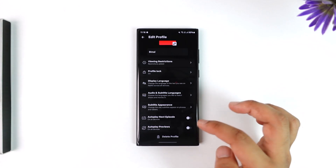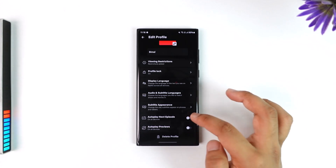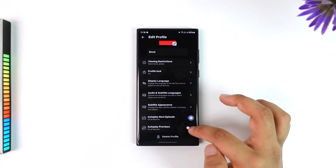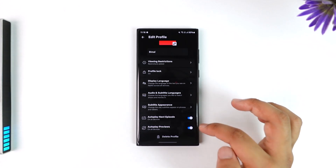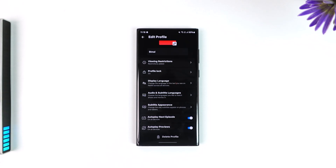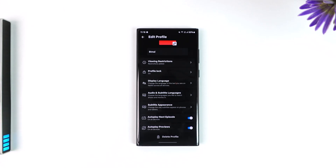Once done, you can just hit the back button and your device settings will get changed. If you want to leave it on, you can just leave it on just like that. This way you will be able to turn off Netflix autoplay.